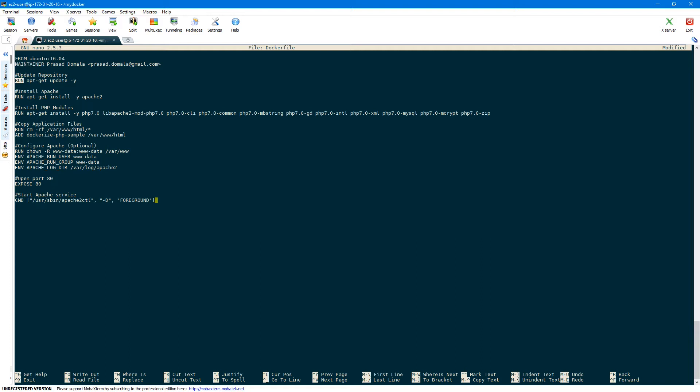It's always better to update your repository when building images or installing any software. You can do that using the RUN instruction followed by apt-get update -y. Make sure you provide -y — if not, the Docker process will be waiting for user input and will fail eventually. Next step is to install Apache using RUN instruction with apt-get install -y apache2. Similarly we can install PHP modules using RUN instruction with apt-get install -y and then all your required PHP modules. You can also do both Apache and PHP in a single instruction if you want.